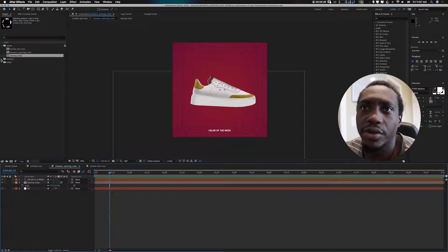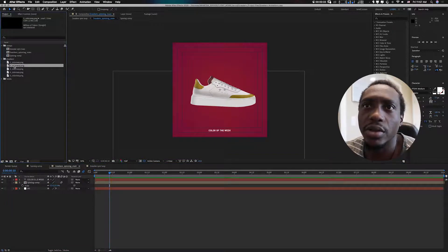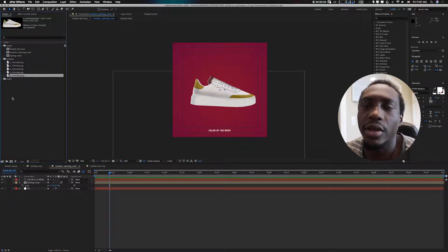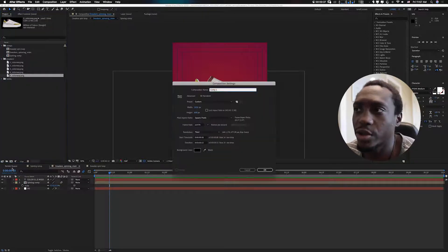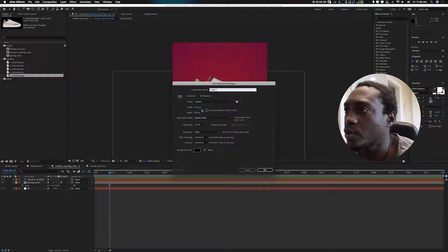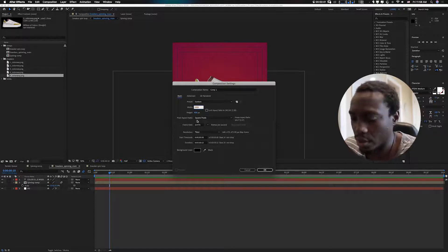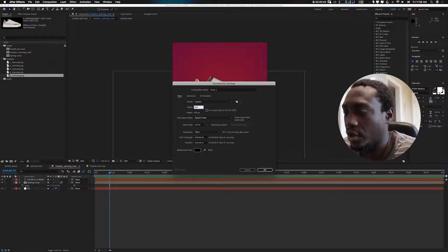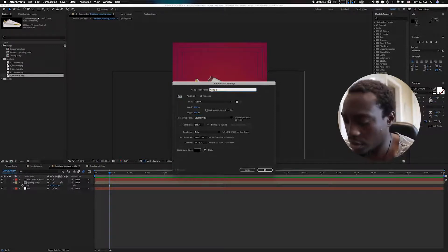These are my shoes right here — sneaker one, two, three, four, five. I'm gonna create a new composition. Let's make this one a boxy look, so let's do 800 by 800. Let's call this 'box comp'.